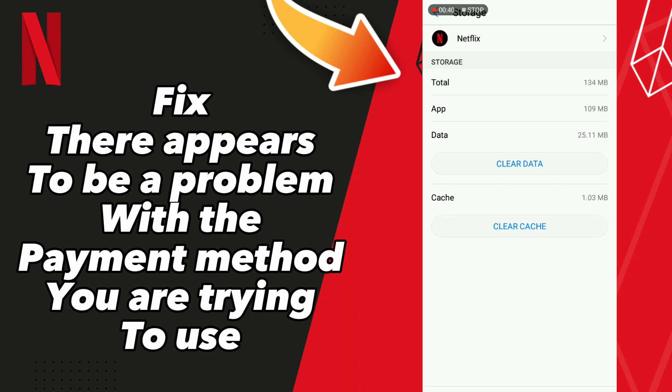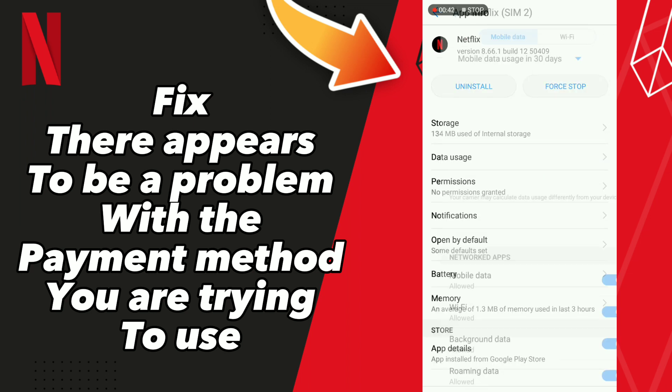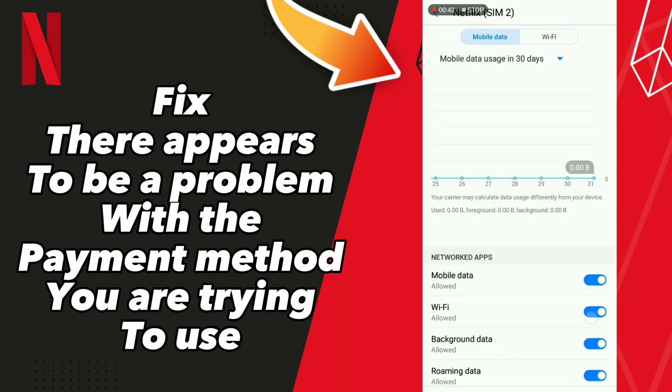After these tips, go to Data and turn off mobile data, then turn it back on.